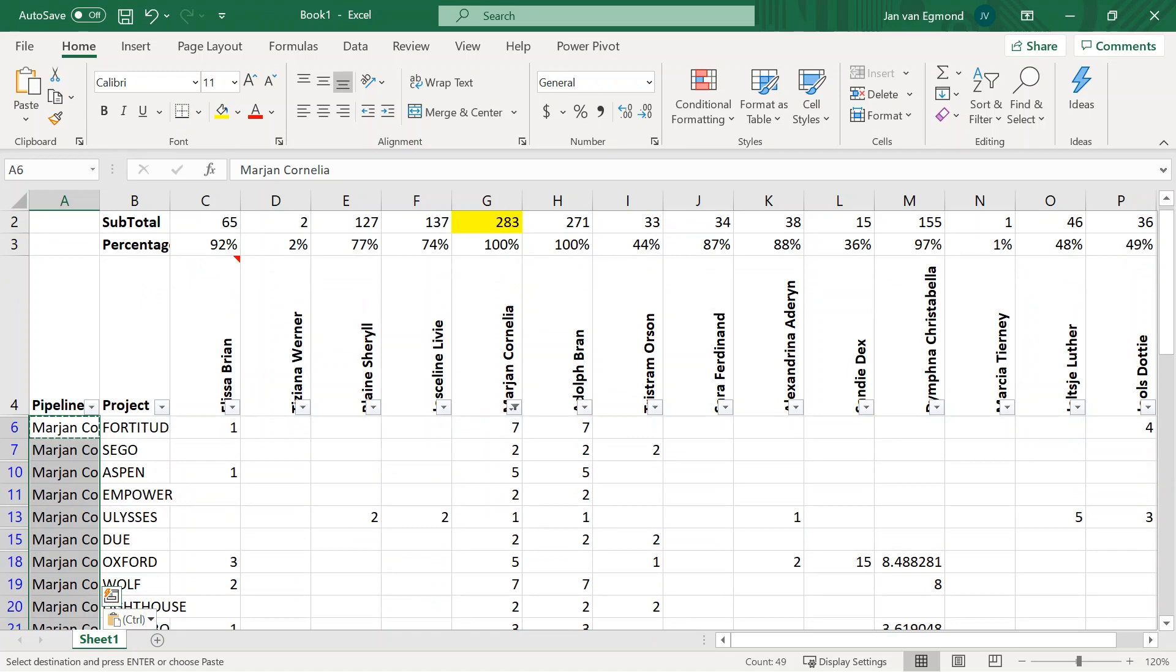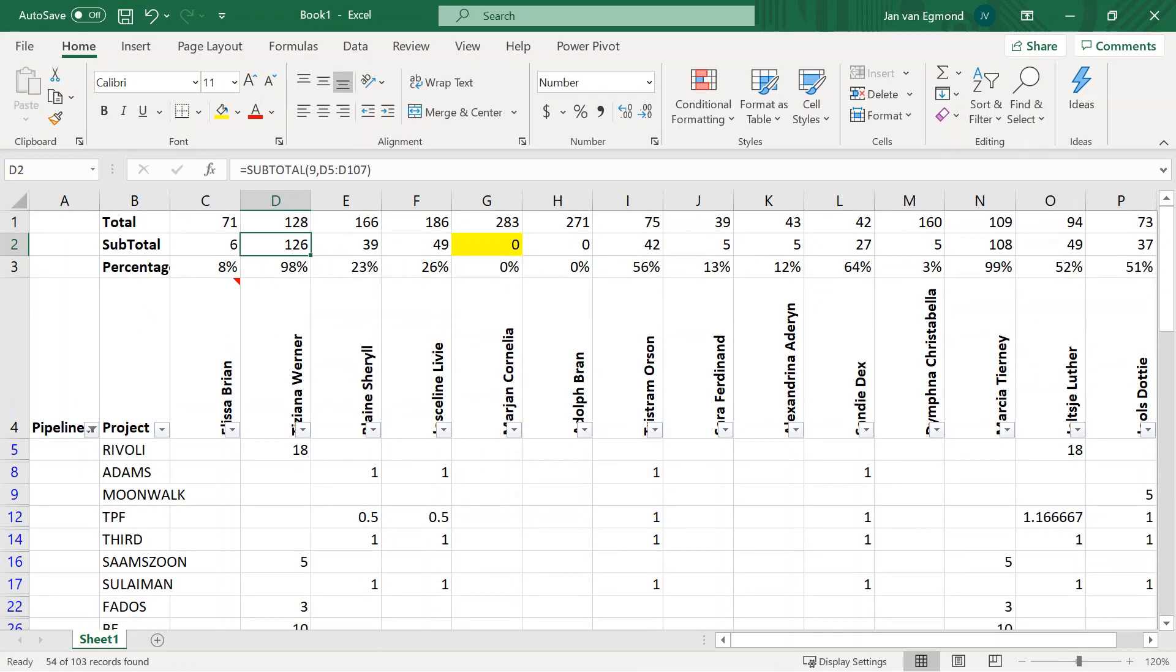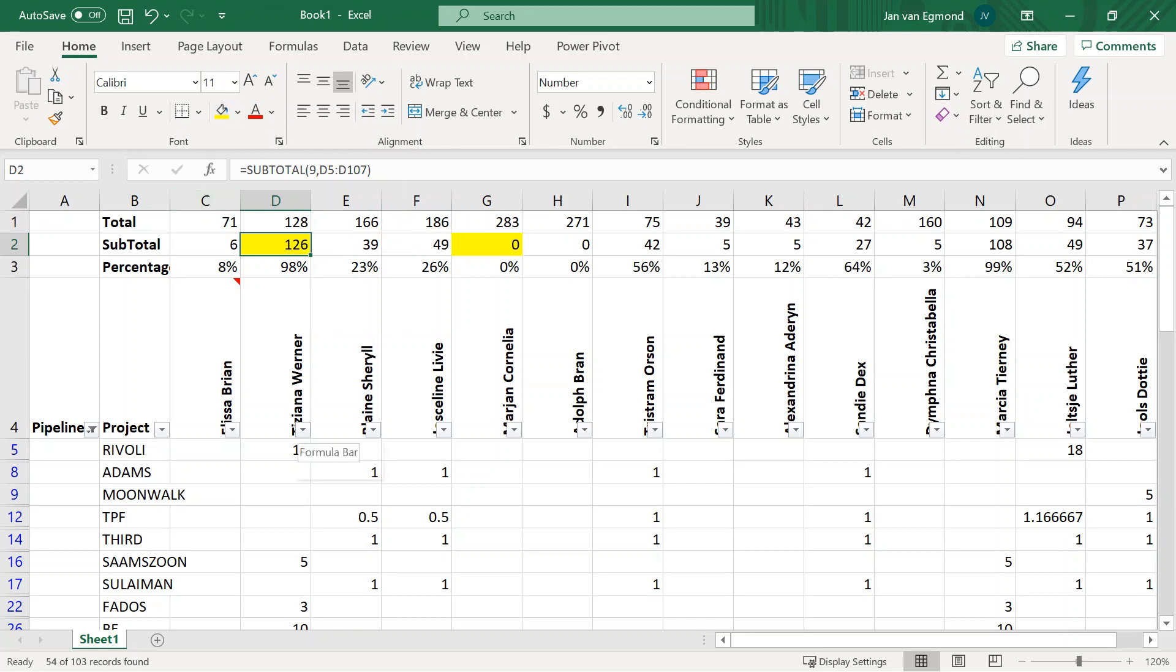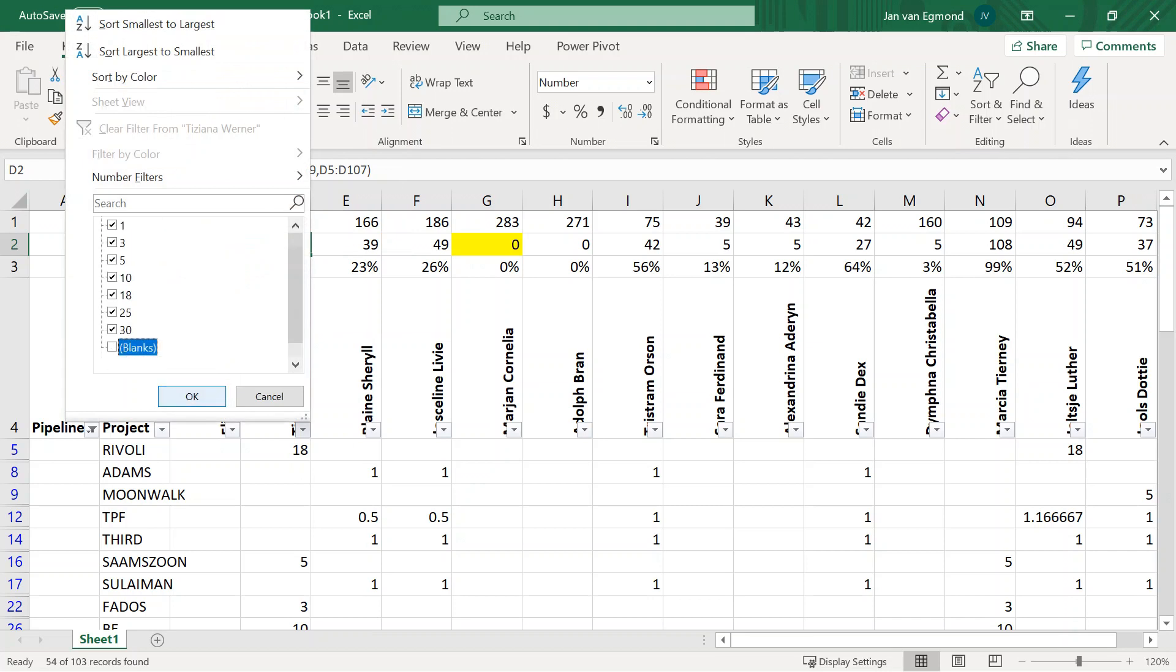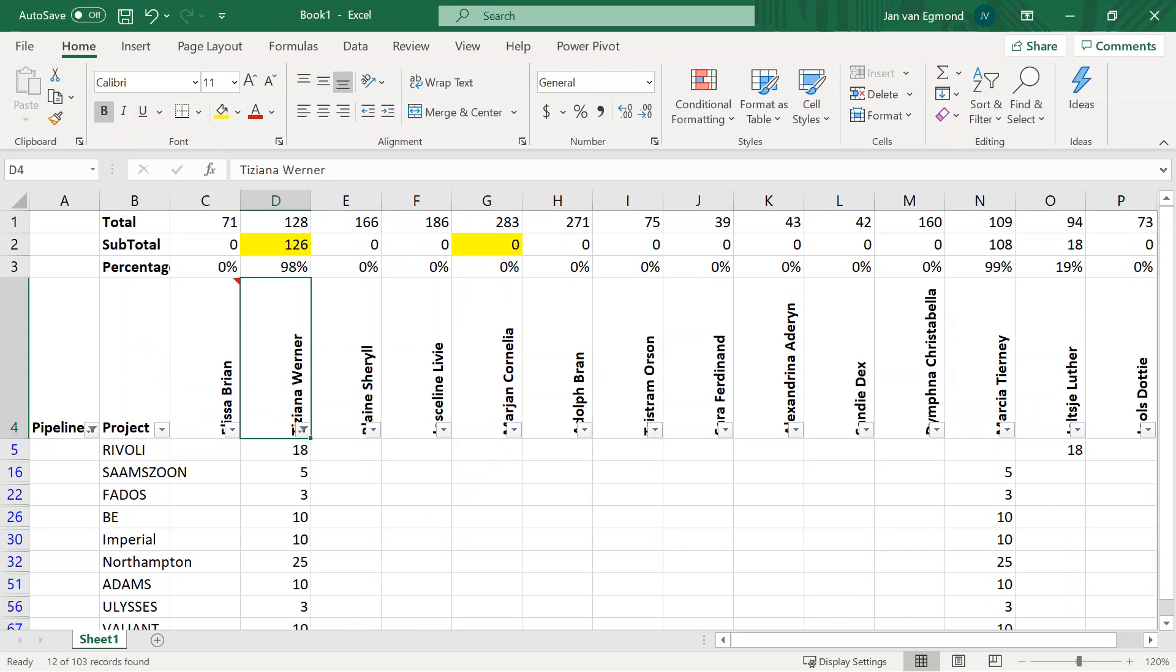We can repeat this process for the secondary pipeline. Hide the projects of the primary pipeline. Now the secondary bottleneck reveals itself by the highest number in the subtotal row. Filter the projects to show only projects of the secondary bottleneck. And in column A label these projects with the name of the second bottleneck.